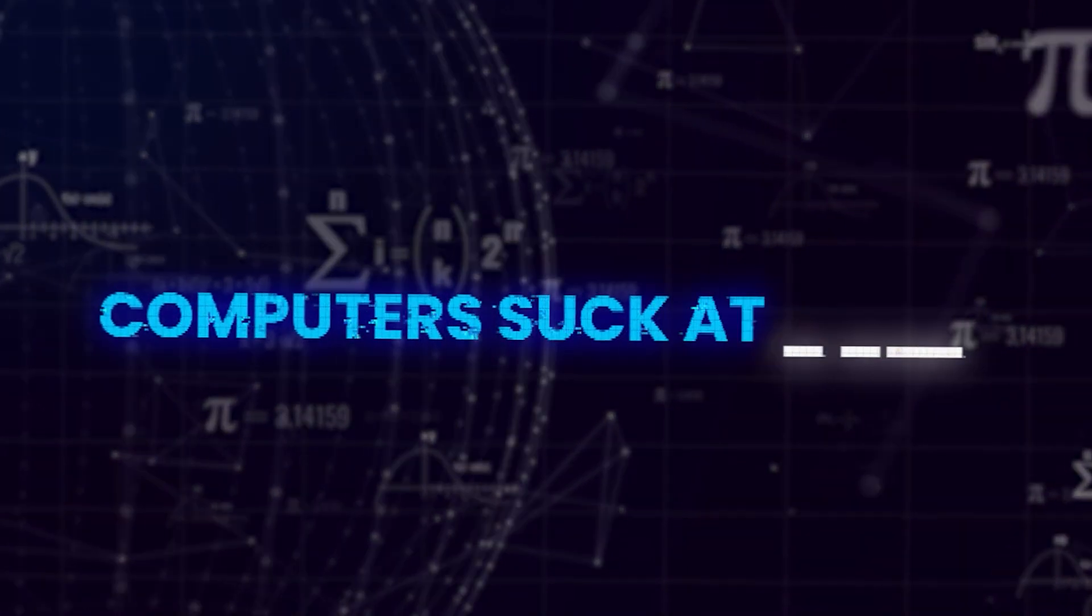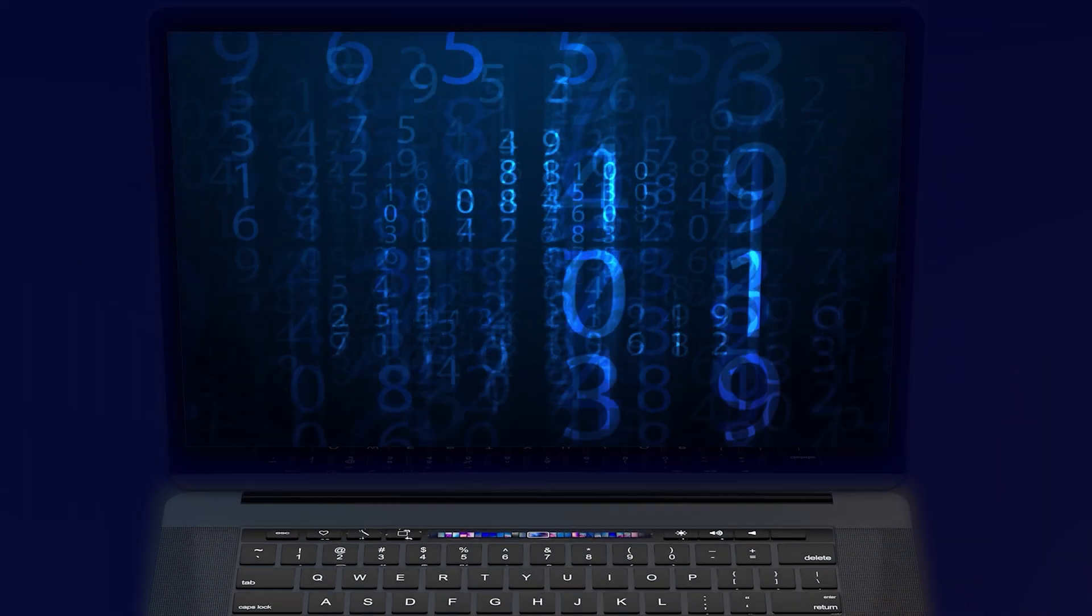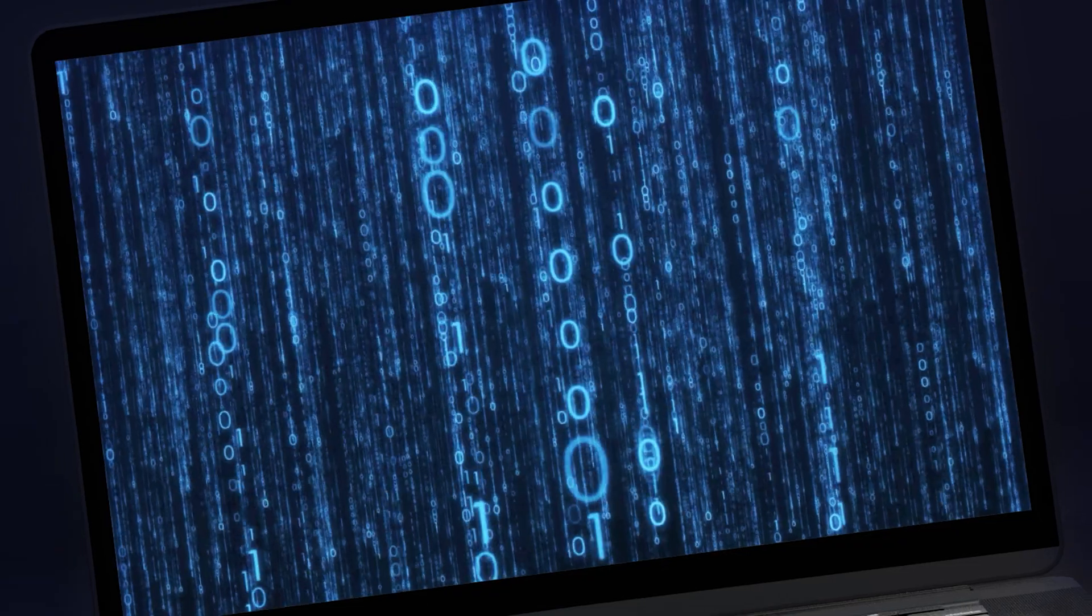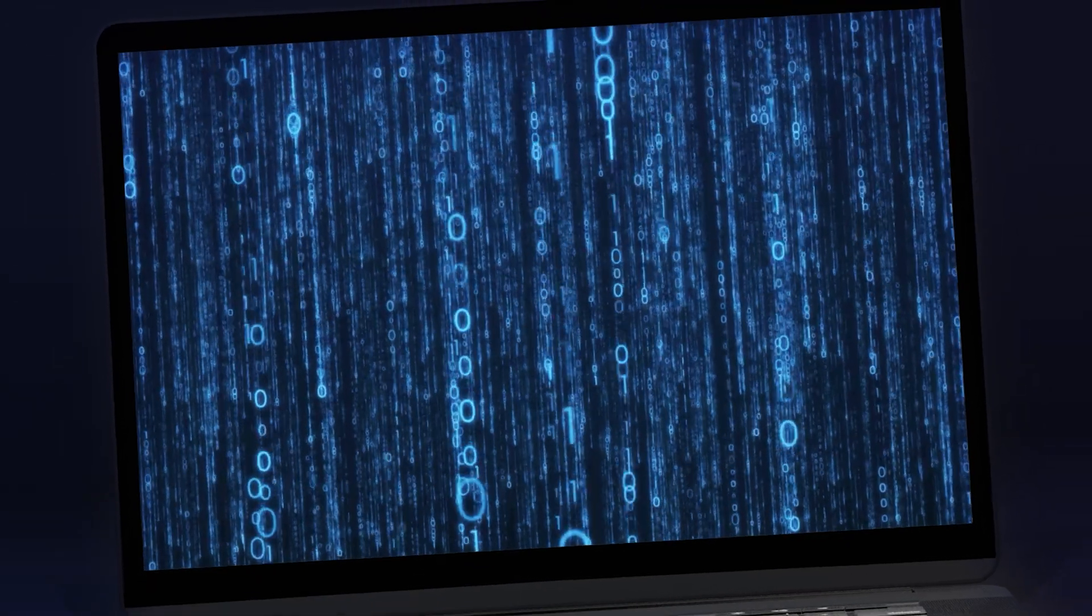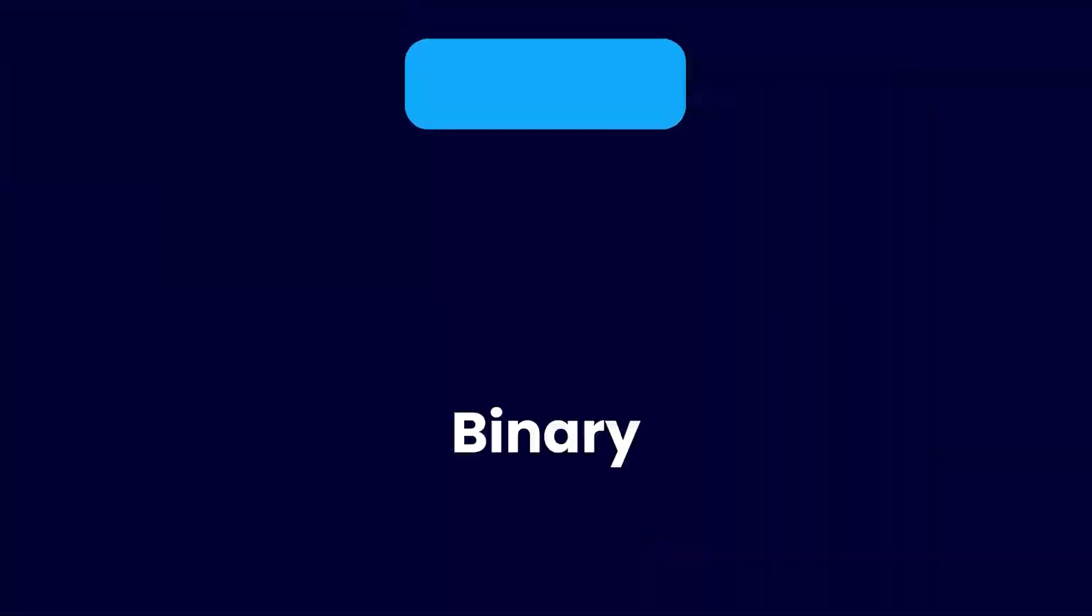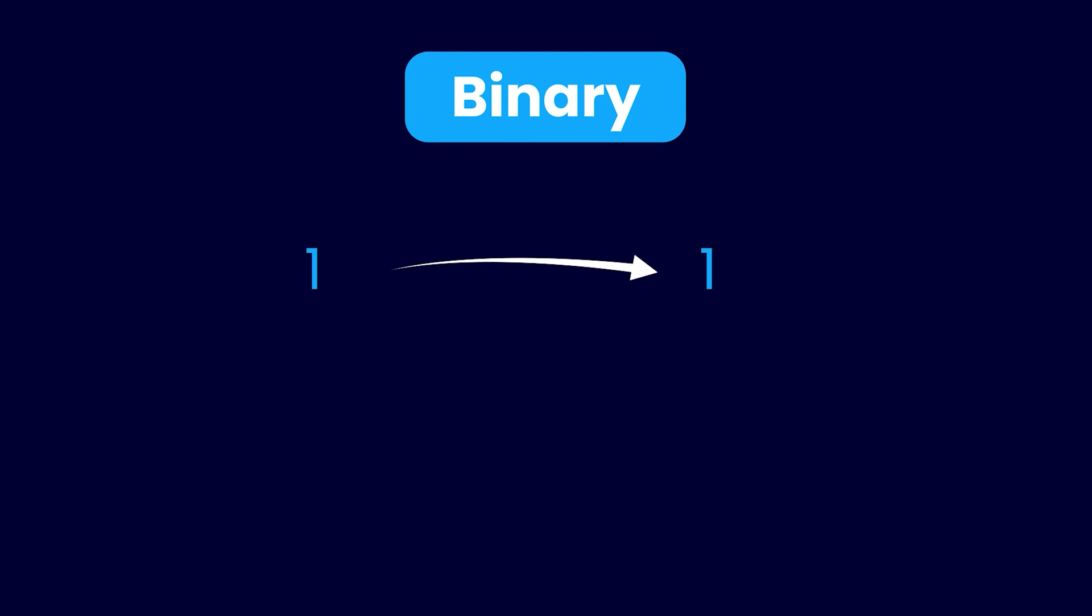So is it fair to say that computers suck at math? Well, not exactly. To understand why this is happening, we need to know how computers store numbers. I'm sure you already know that computers store numbers in their binary representations, or zeros and ones.